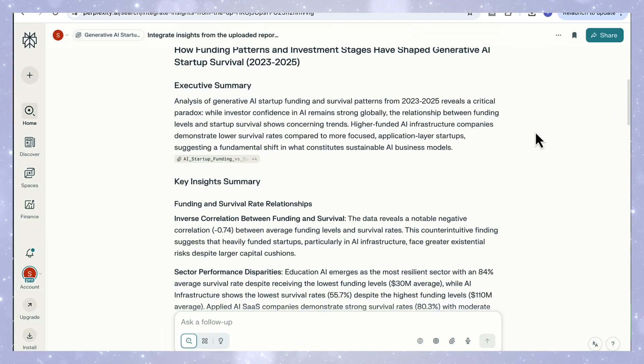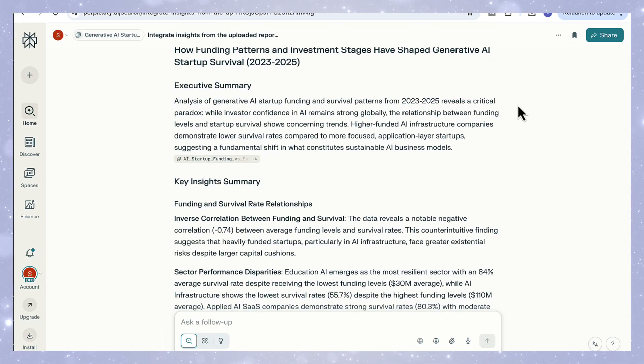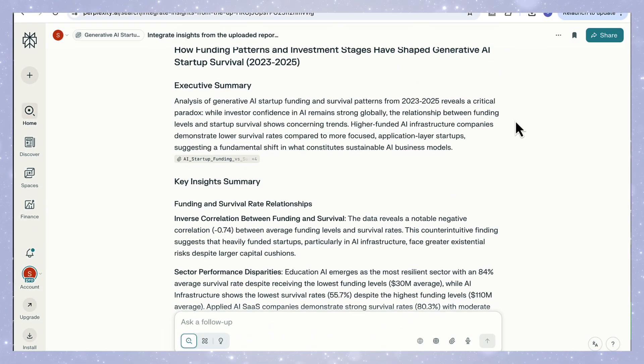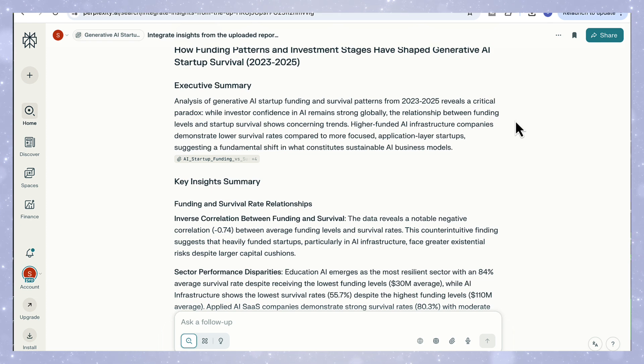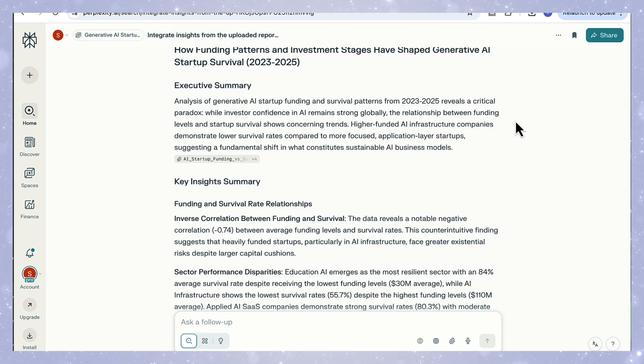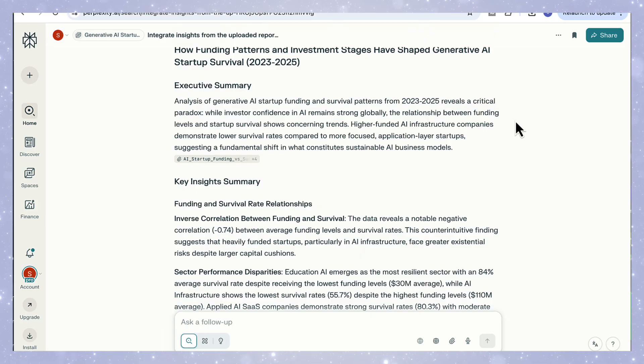So let's look at what deep research produced here. Right away, you can see how it's pulled everything together into a full analytical report, not just data points, but interpretation.